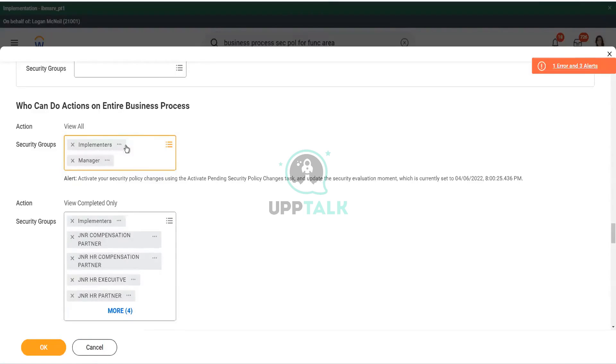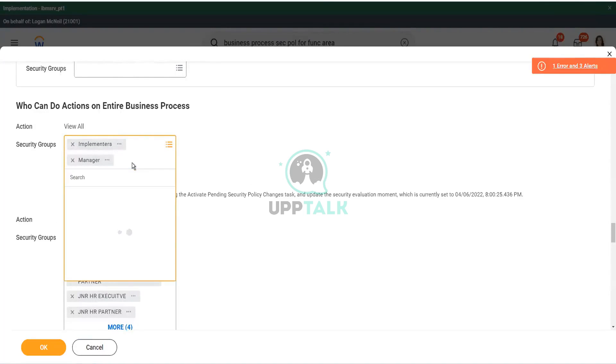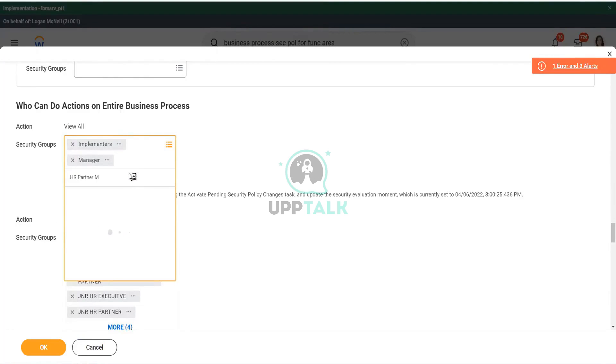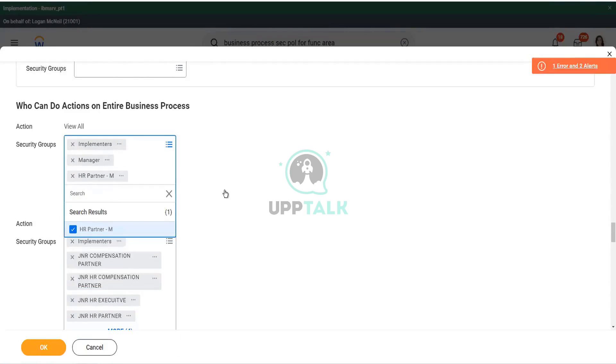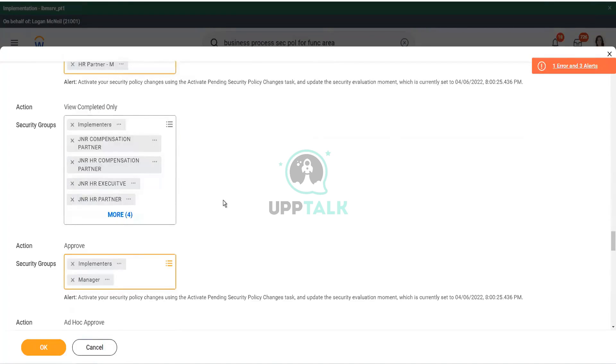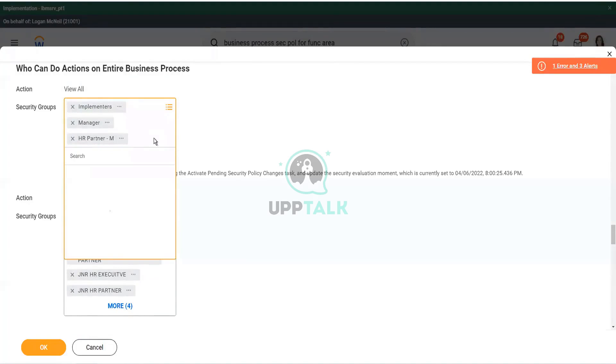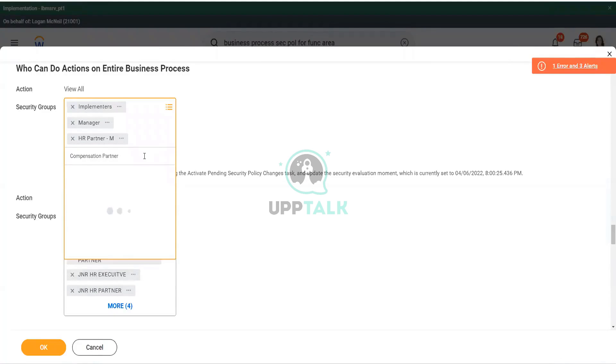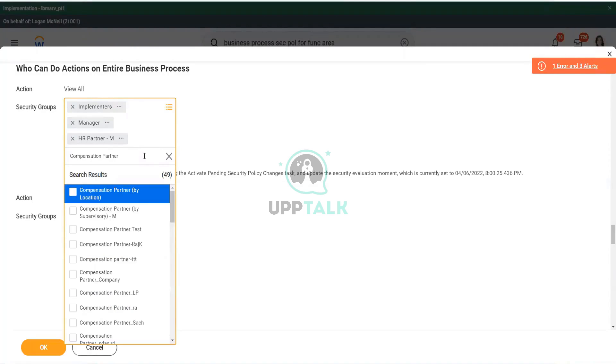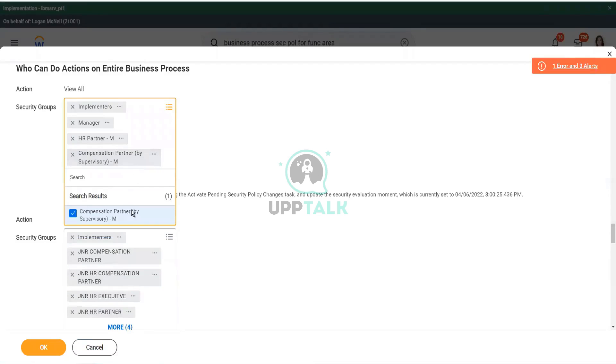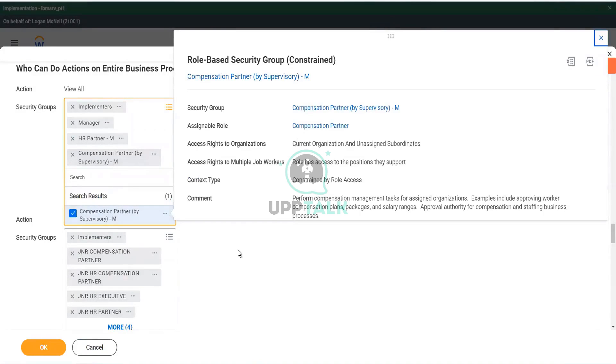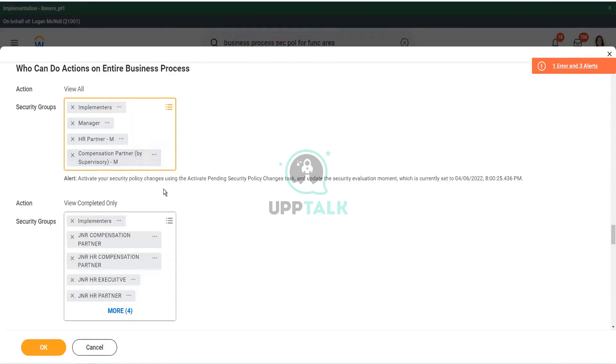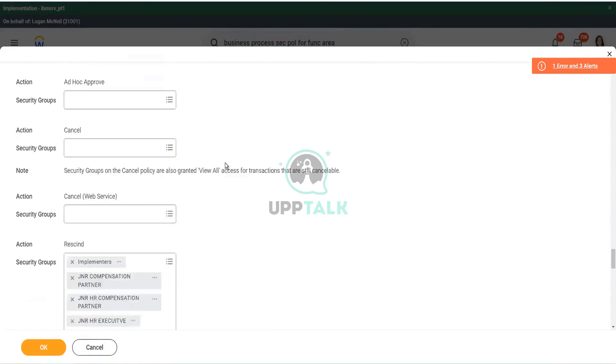Okay. So, I will assign it to manager as well. Right. The manager can view all, and I will also include HR partner M. And who can do actions on the entire business process. I will also include a couple of other things like compensation partner. Compensation partner should be included. Compensation partner M. Oops. Is this the one? Yes, this is the one. So, compensation partner. So, we have also assigned this, and yeah. I think that is okay.